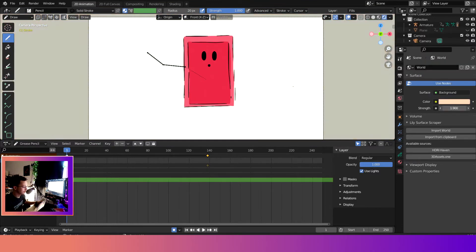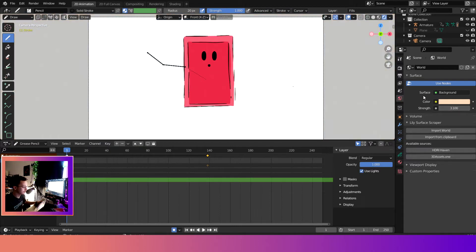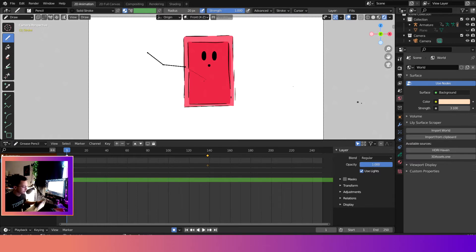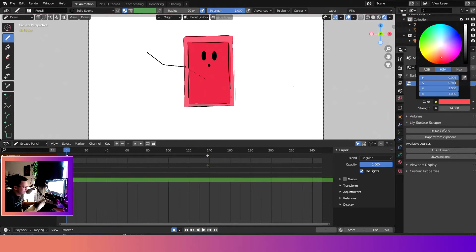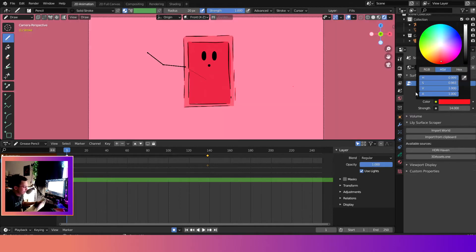So we can also modify the strength of the background as you can see right here. And the higher the strength, the more it's going to affect the object.